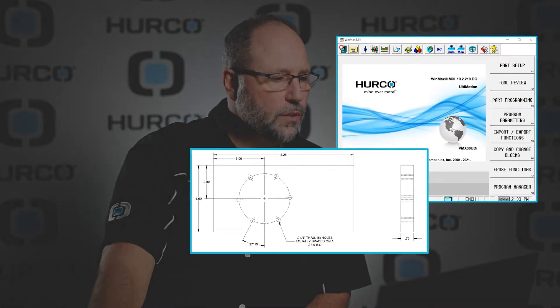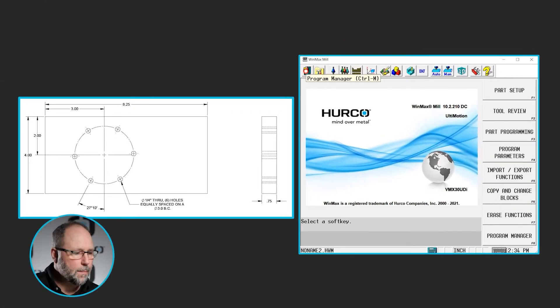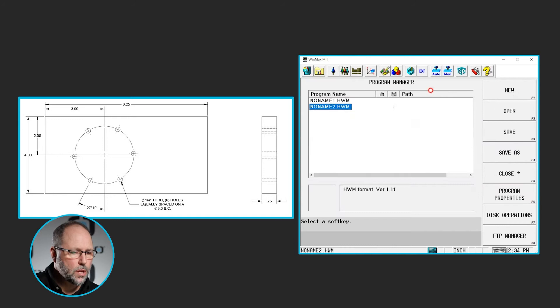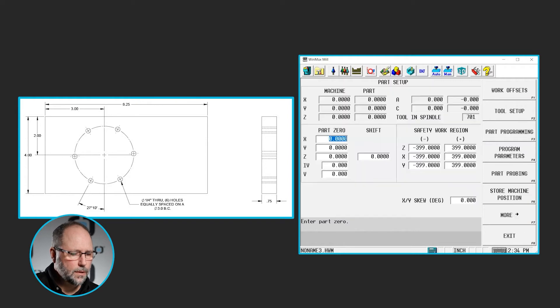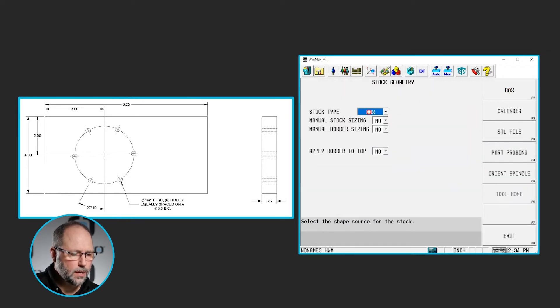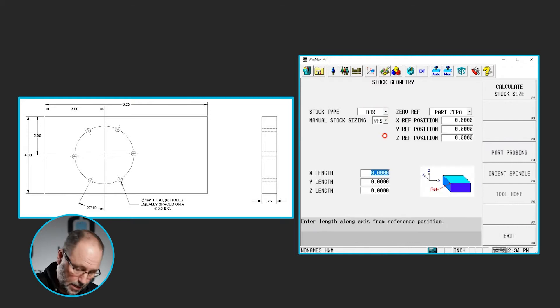The first thing I'll do is go to the program manager, start a new program, new conversational. I'll go to part setup, more stock geometry. We're going to do a box. Yes, I want to manually size the stock.